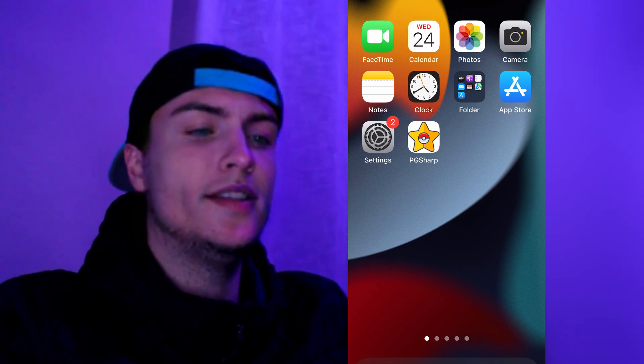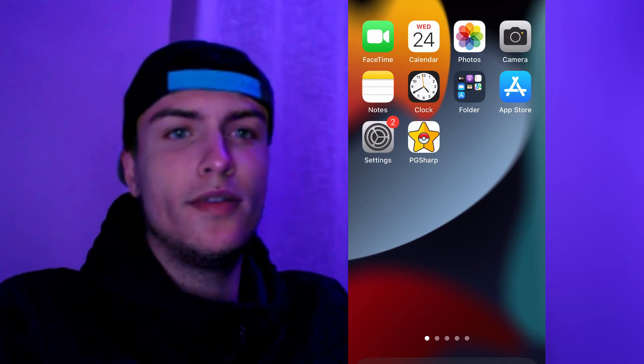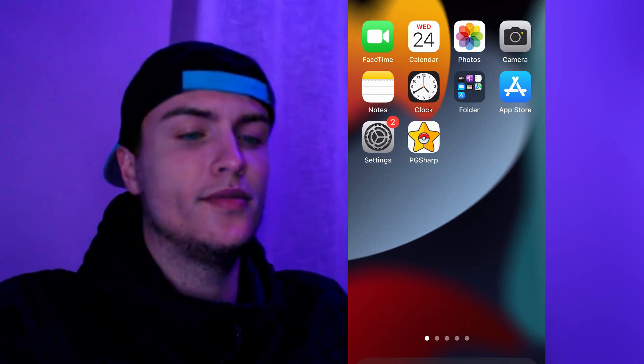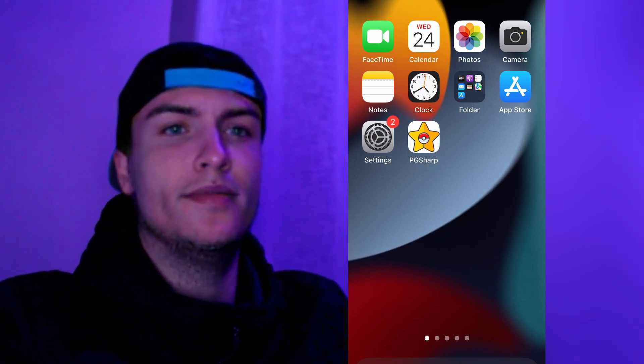Now you can just go ahead, open it, play and enjoy. I hope this tutorial has been useful for you — don't forget to leave a like, subscribe, and see you in the next video. Peace!